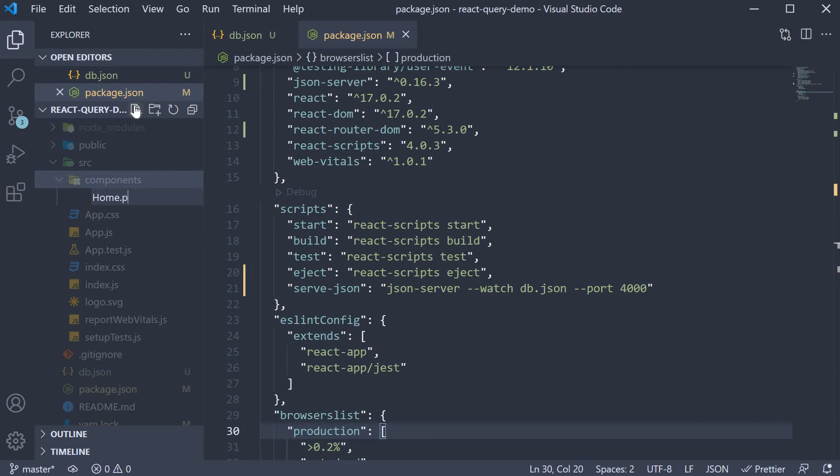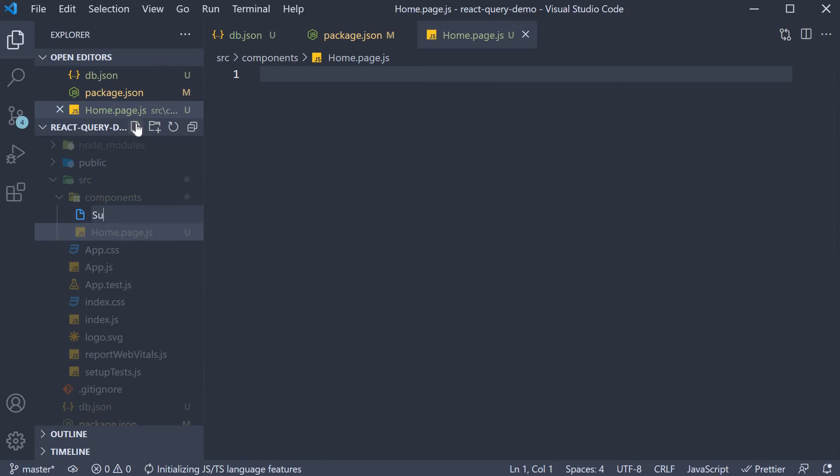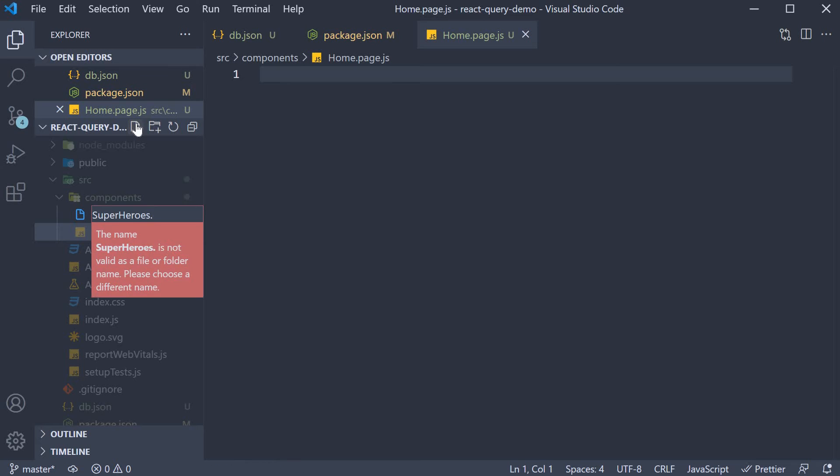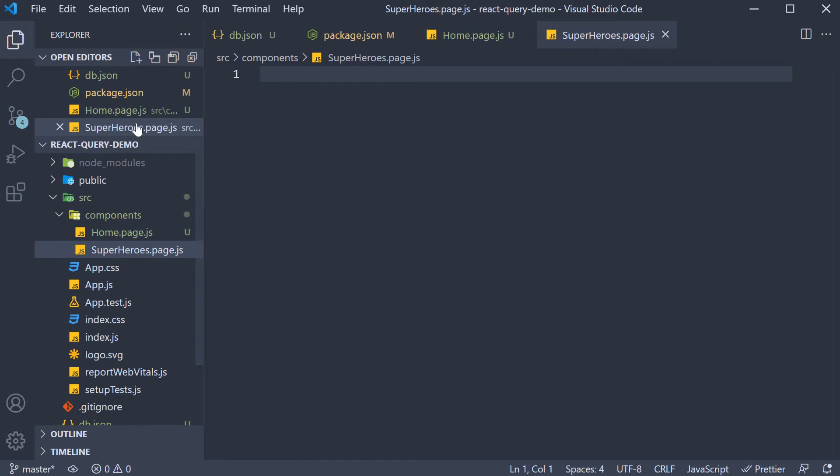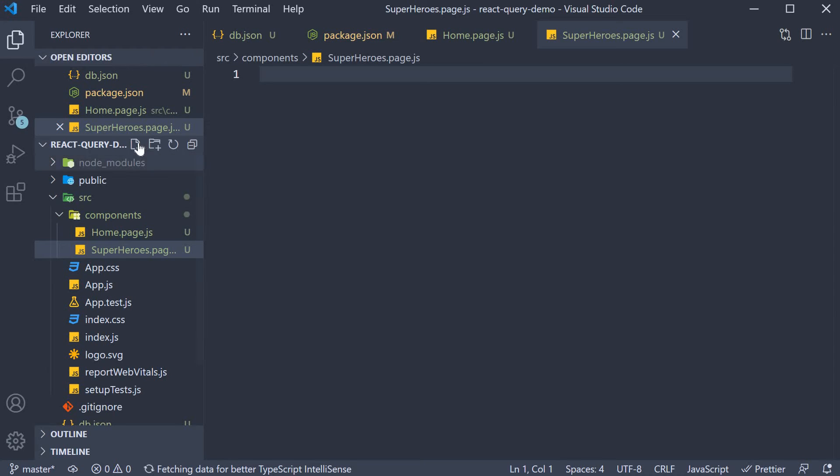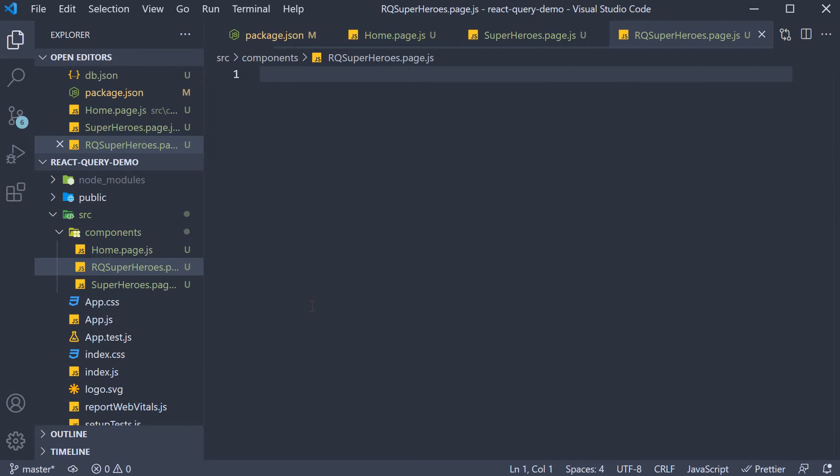Home.page.js, which is the home page. Superheroes.page.js, which is a component where we fetch data the traditional way using useEffect and useState. And finally, RQSuperheroes.page.js, where we will fetch data using React Query in the upcoming videos.